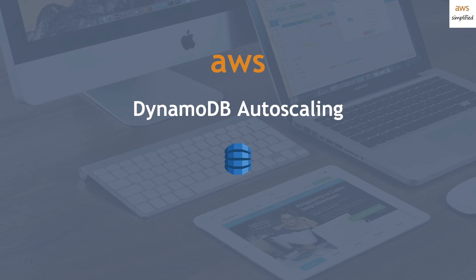All right folks, welcome back to AWS Simplified. Today we're going to be talking about DynamoDB autoscaling and why you should be using it on your DynamoDB tables. Regarding the format, I'm first going to show you why autoscaling is useful, describe exactly how it works, and then explain to you what each autoscaling setting means and how you can set it up on your table. So let's get started.